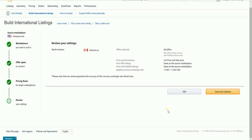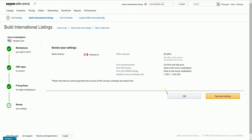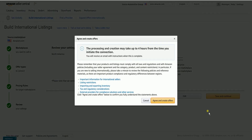Last is to review your settings. Just make sure that all the details are correct, then click the Save and Continue button. A pop-up should appear — this is the Agree and Create Offers dialog. This is basically telling you that your products and listings must comply with the laws and regulations of Amazon policies internationally. Just click the Agree and Create Offers button to proceed.